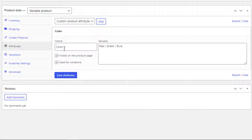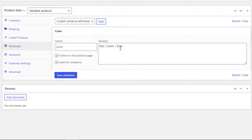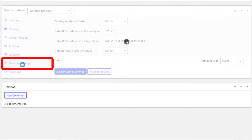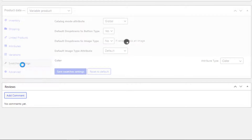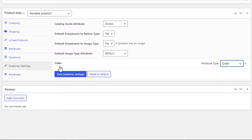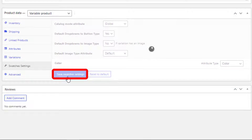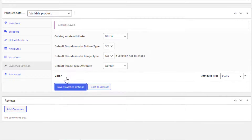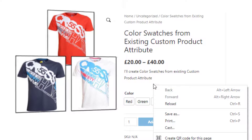The custom product color attribute has the red, green, and blue variations. Now click on Swatches Settings, select color type for the color attribute, and click on the Save Swatches Settings button.